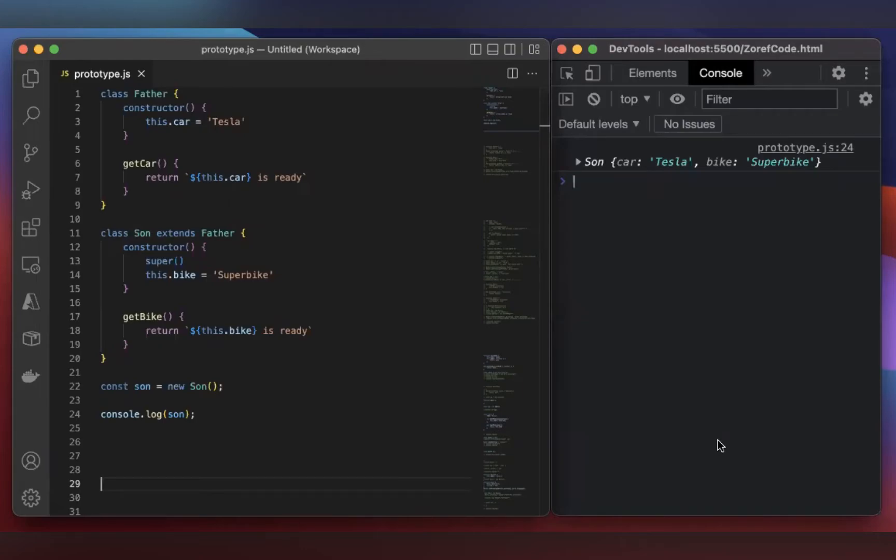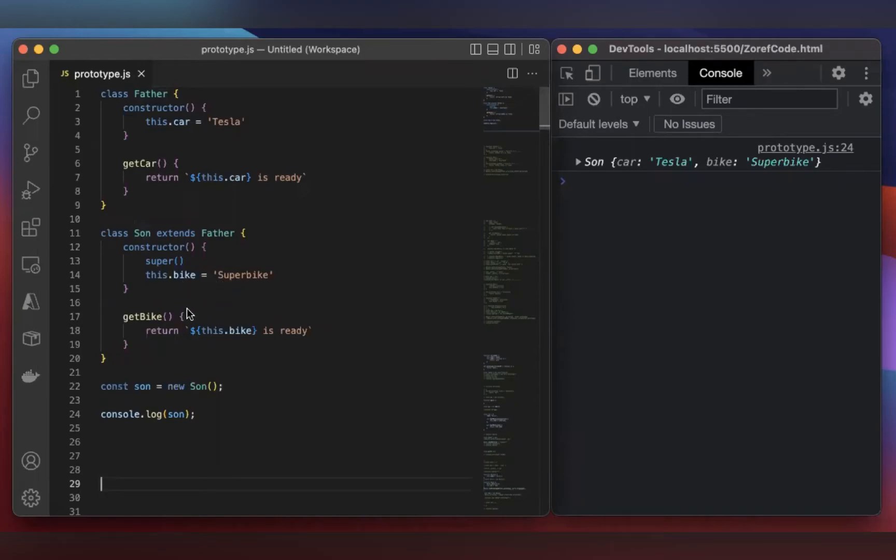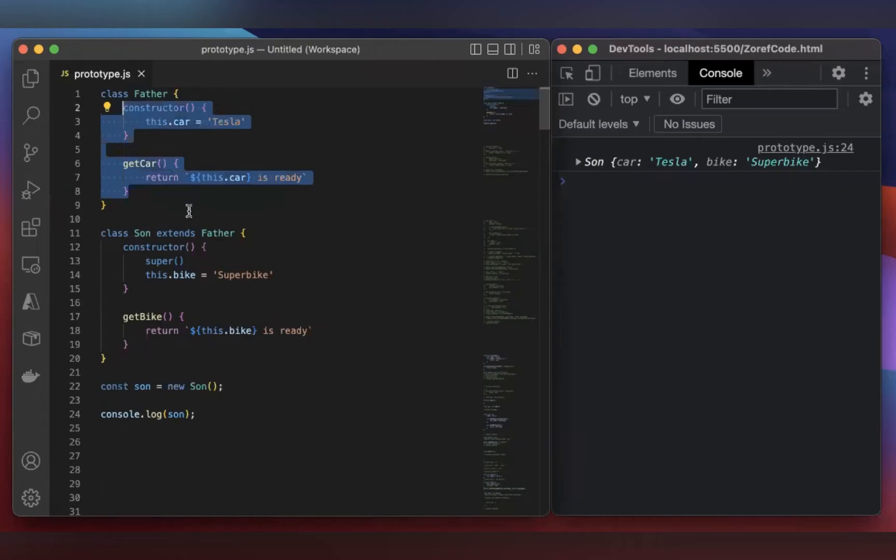Inheritance is a concept of accessing one class from another class. If you take this example, we have two classes: a Father class and a Son class. Here, the Son class is accessing the properties and methods of the Father class using the keyword extends.